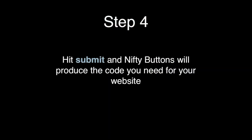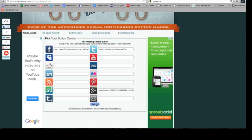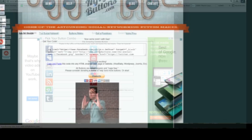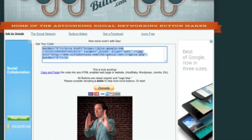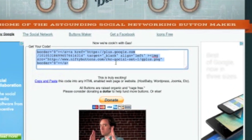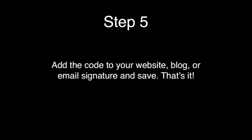Step 4: Hit submit and niftybuttons will produce the code you need for your website. Copy the code, and then Step 5.